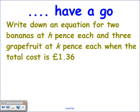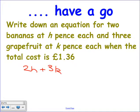Here's one for you to have a go at. Write down the equation for two bananas at H pence and three grapefruits at K pence when the total cost is £1.36. Two bananas at H pence — I multiply H by two. Then three grapefruits at K pence gives 3K. So the equation is 2H plus 3K equals 136. Can't solve it because I need to know one of these two values to help me out.